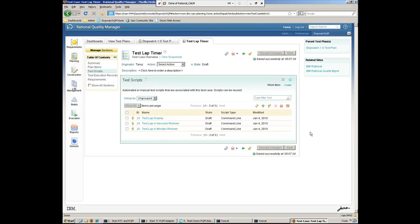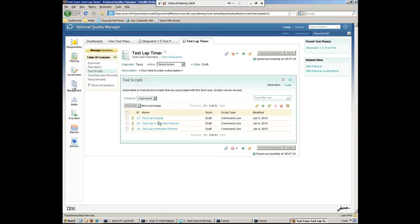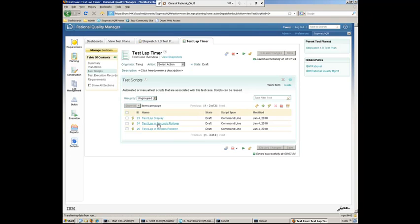Your test scripts in Rational Quality Manager, they can be command line type test scripts where you're calling Perl scripts or other types of external testing type commands. Or they can be manual type test scripts where you're listing out step by step what the user needs to do to go ahead and test the application.